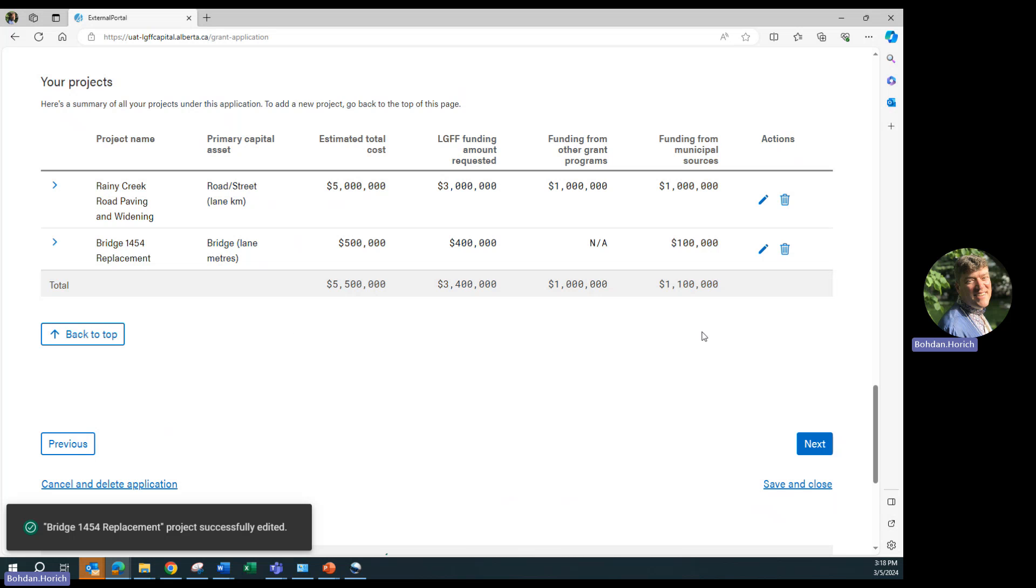You can also click on the garbage can icon to delete a project altogether.